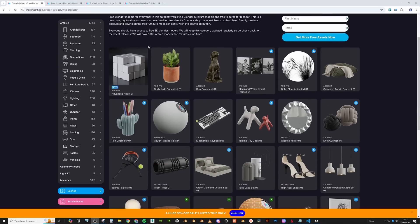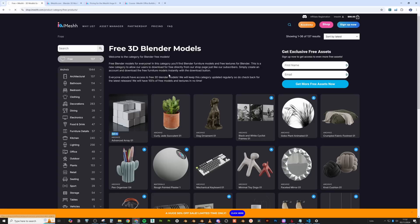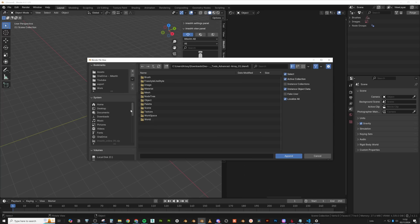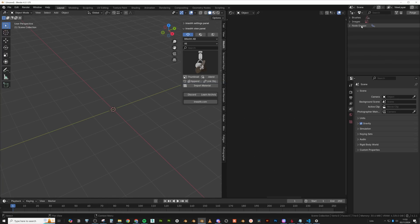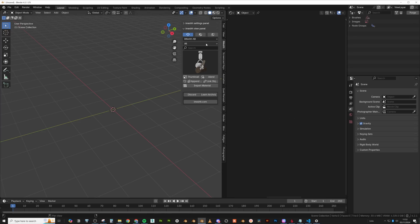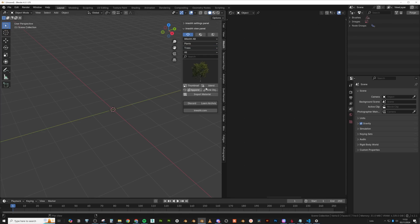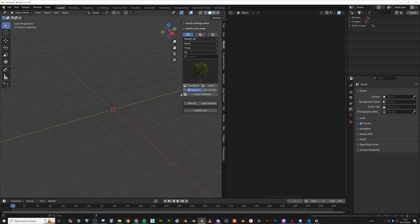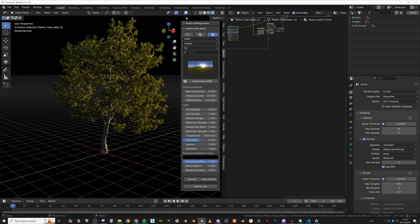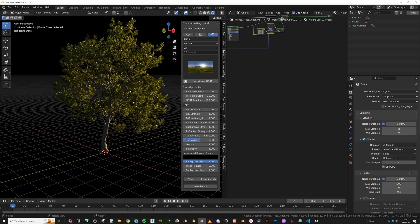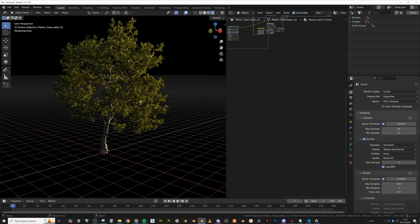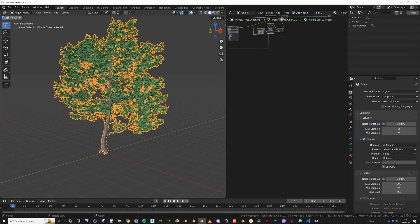So this array modifier, if you go over to iMesh, go to free, you can download it here. And that's what I'll be using. So if you do want to follow along, you can actually do that. Now, if you go to append and then you go to node tree, and then you can find the geo nodes tool advanced array. So I'll pin that into the scene, but you can't see anything here, but it is over here. Now for this demonstration, I'm just going to use a tree because they are notoriously high poly. I think something like this will look good.